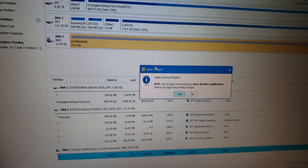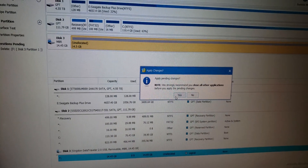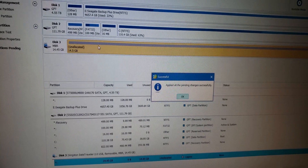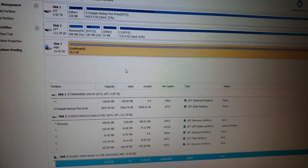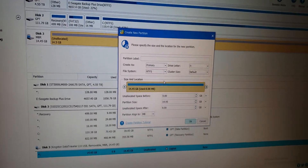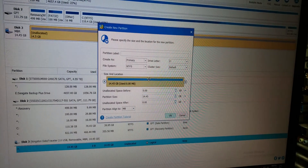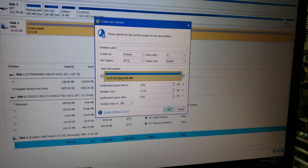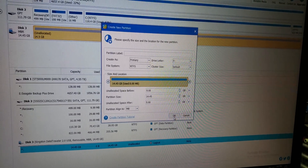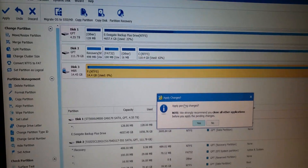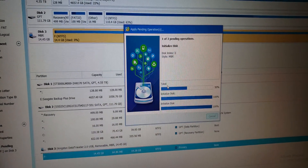Hit Apply. Then add an NTFS partition. NTFS will allow you to copy files greater than 4 gigabytes. There it is. Now we're going to hit Apply.